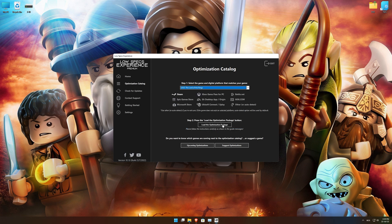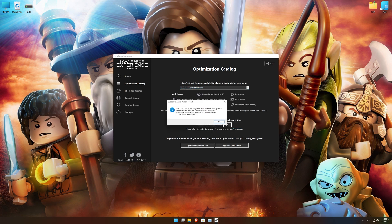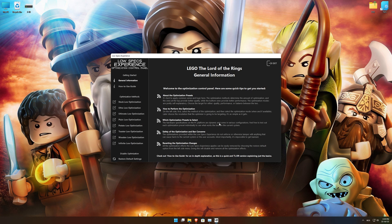Once that is done, press load the optimization package. Low Specs Experience will now automatically check if the game version currently installed is supported by this optimization. If it is, press OK and the optimization control panel will load.